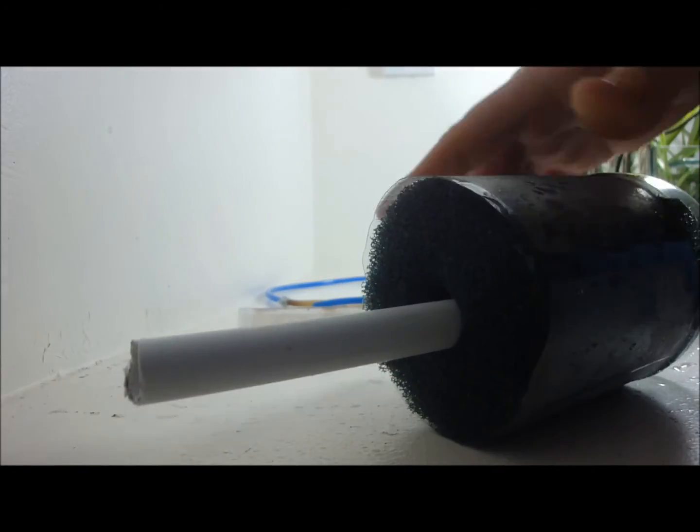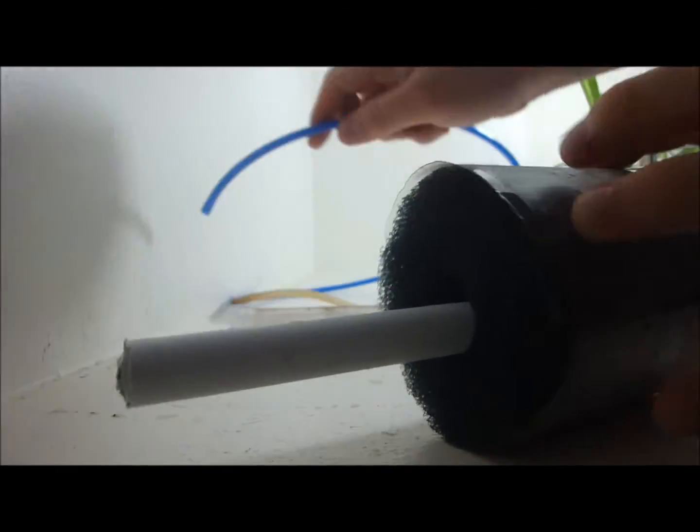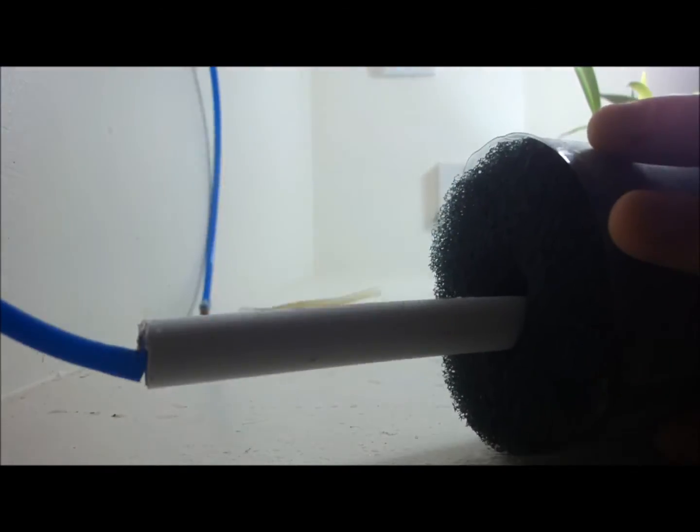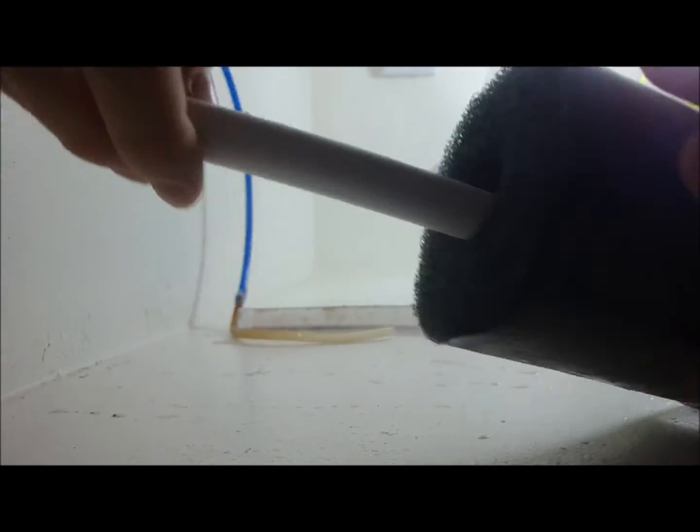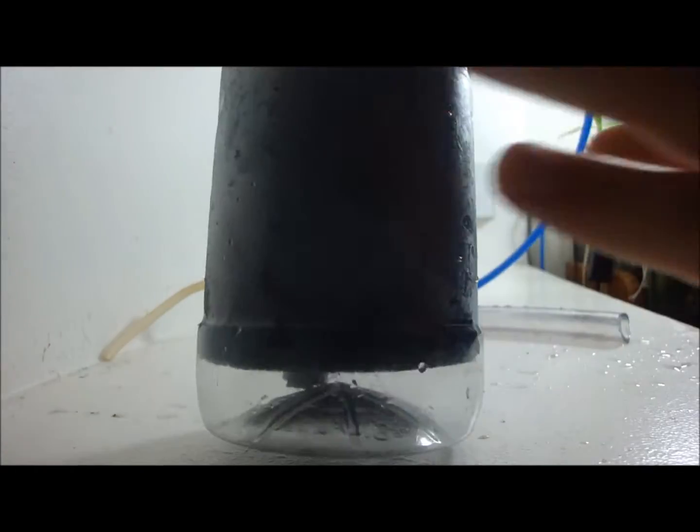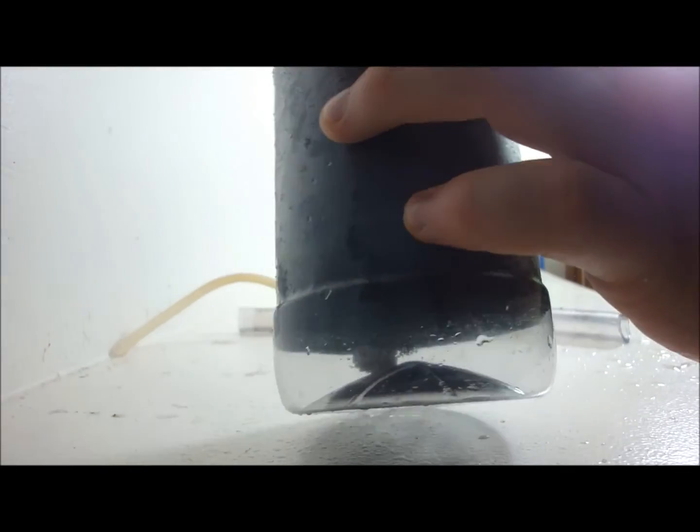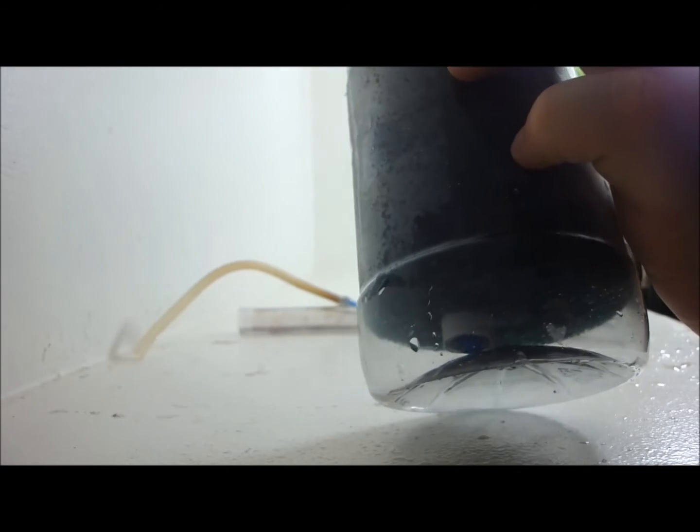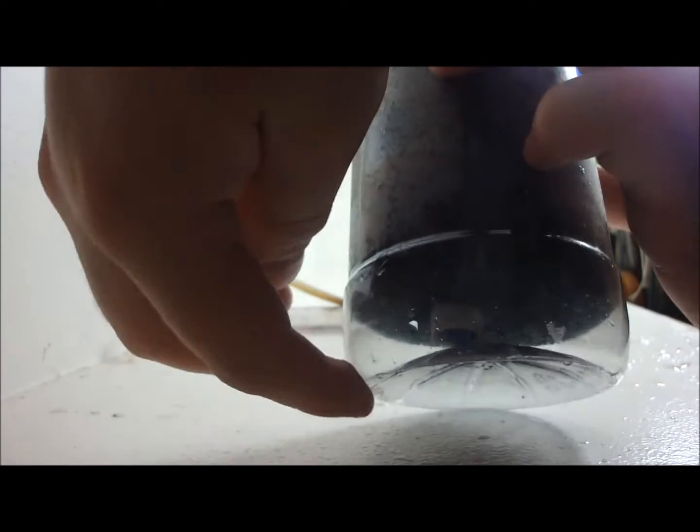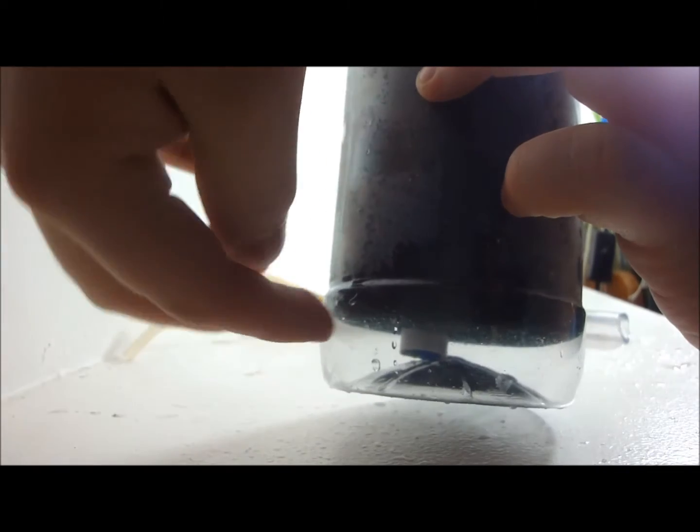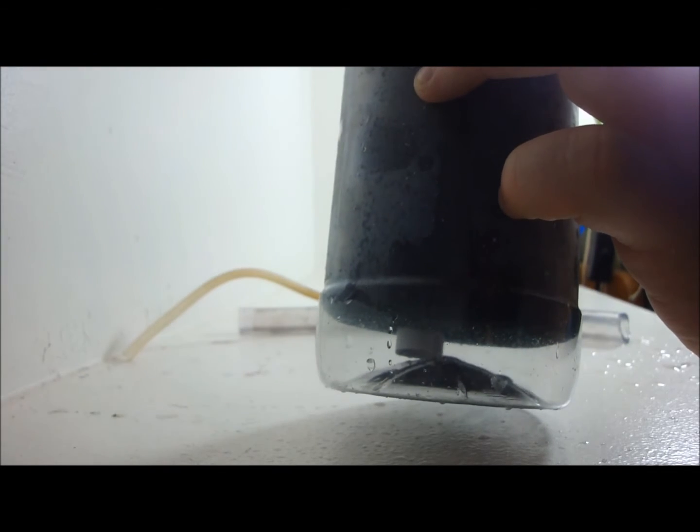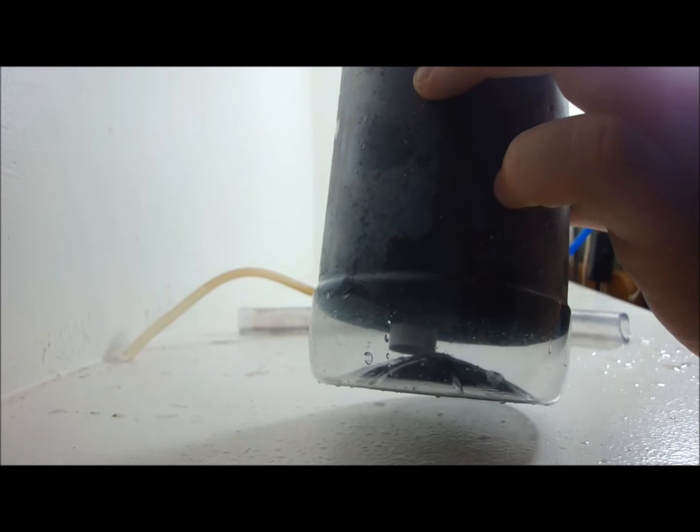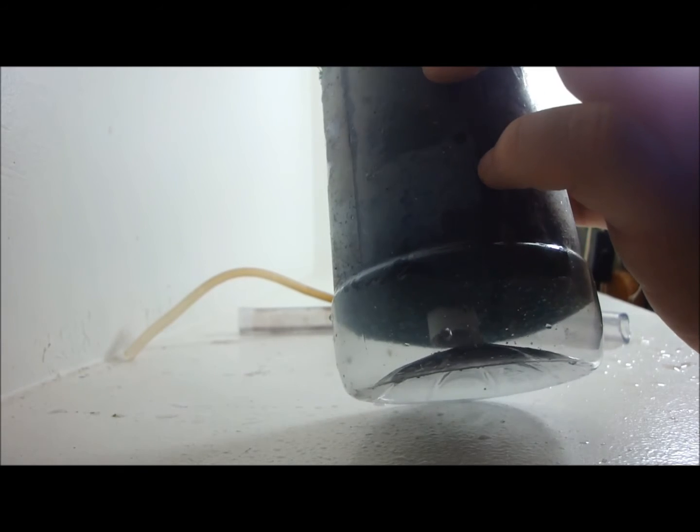And then finally you just have to add the airline tubing down. And you have to make sure it doesn't pop out past the pipe, so you have to just put it up a tiny bit. And I'll show you why in a second.